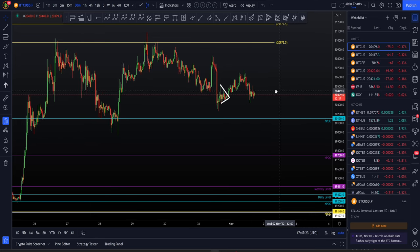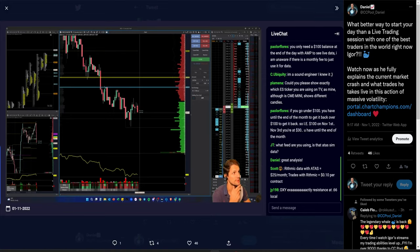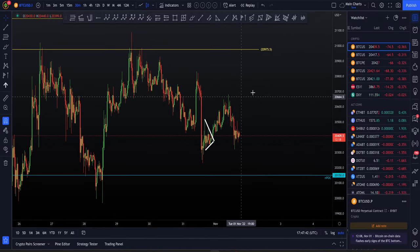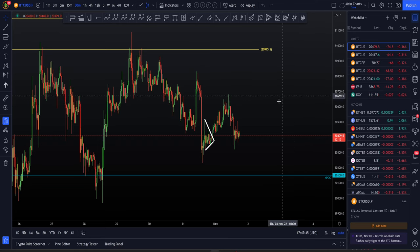If you want to see more from us, head over to chartchampions.com where you have all the education and updates you'll ever need, plus daily live streams every single day. That covers my review of what's happened today, what I'm looking for next in terms of levels, and the Chart Champions announcements.